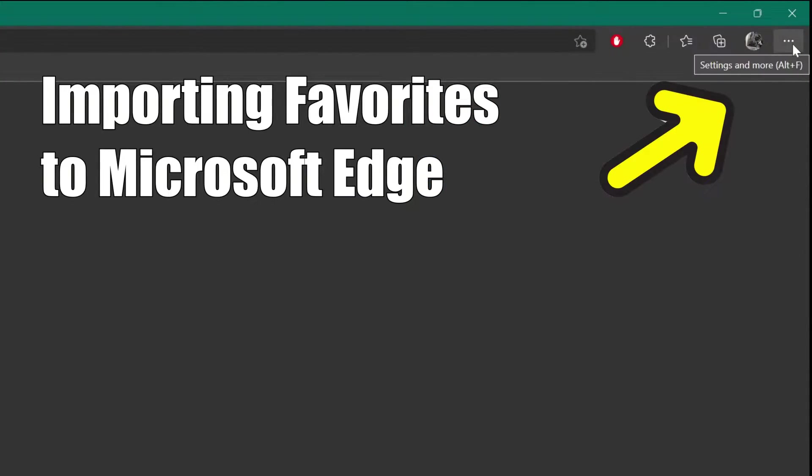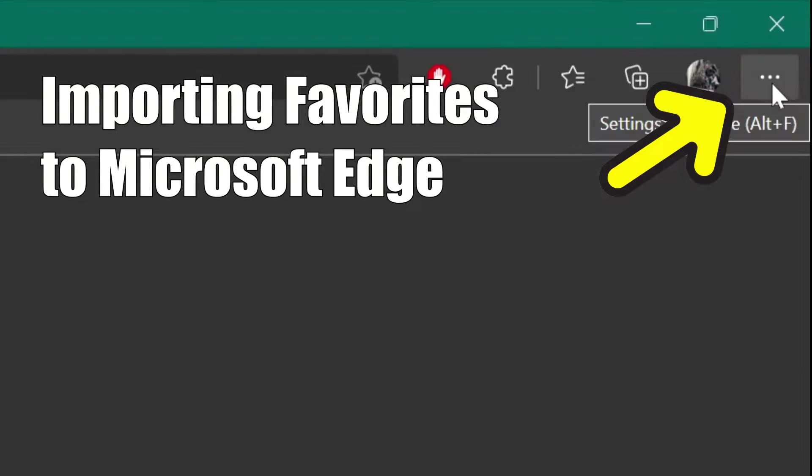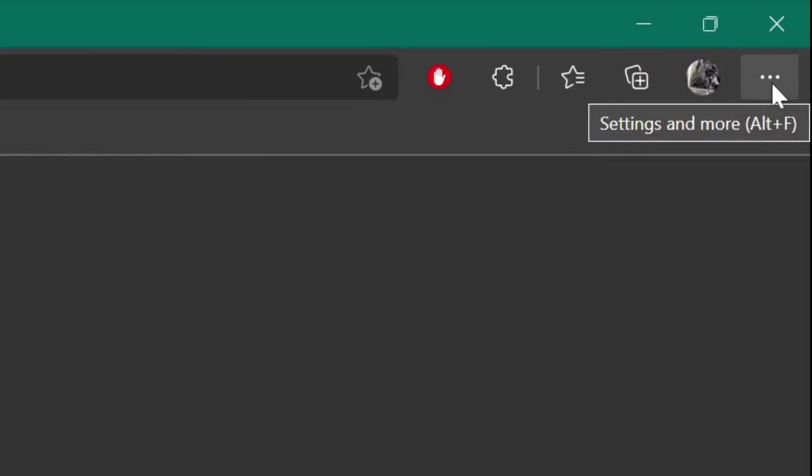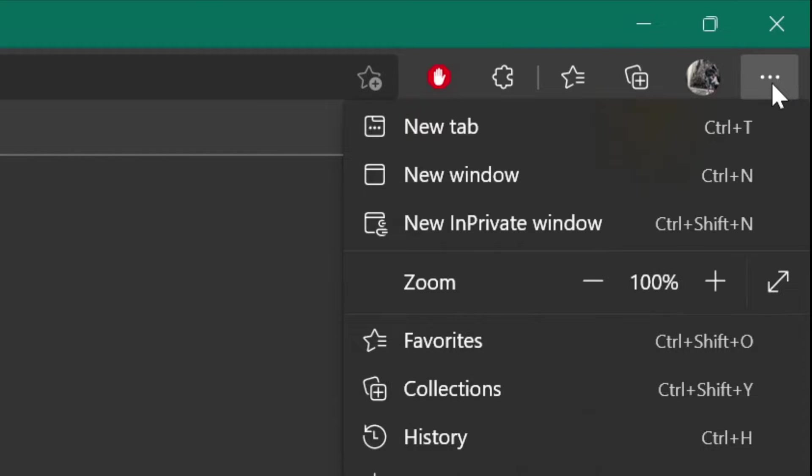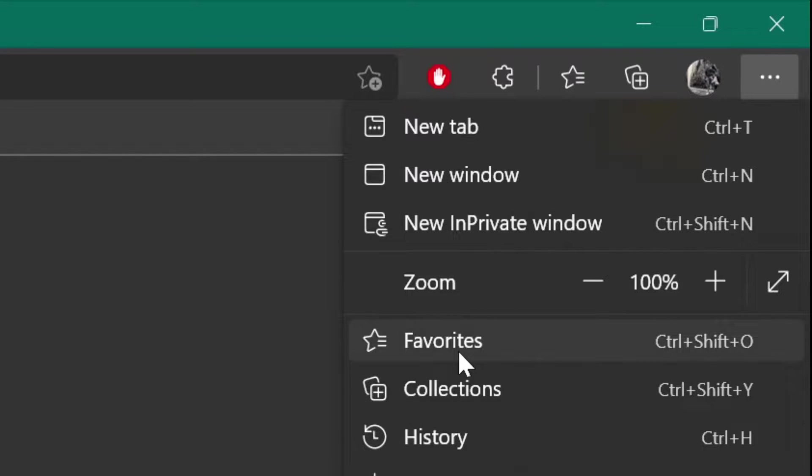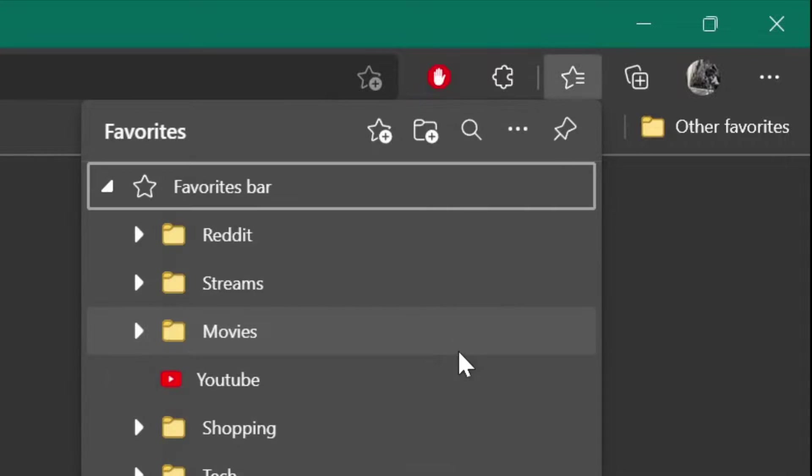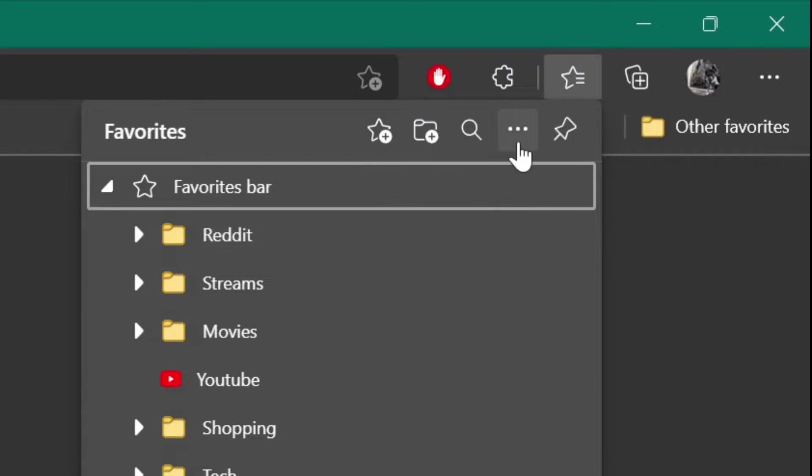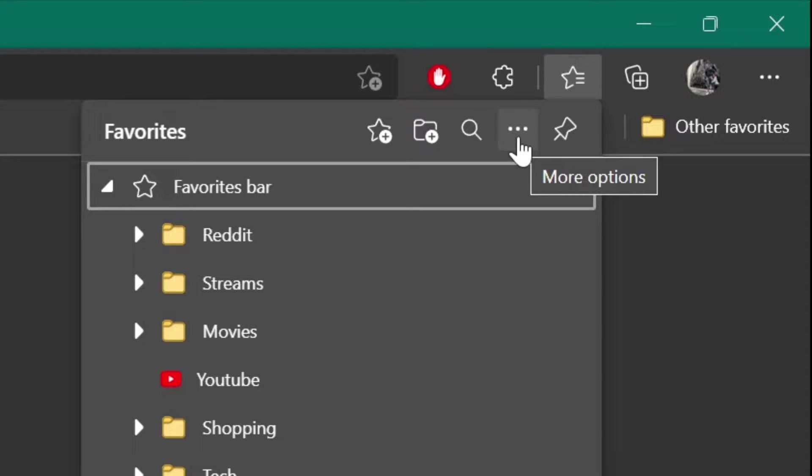You just need to click the three dots settings and more button, and then go down to favorites. Then we're going to click the three dots, favorite more options button.